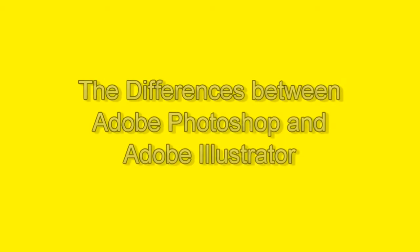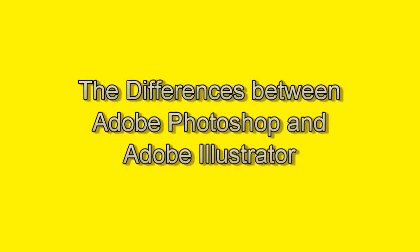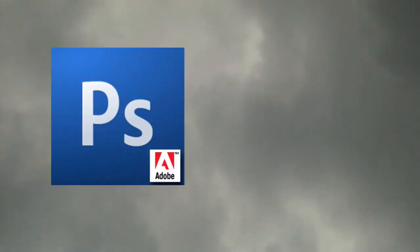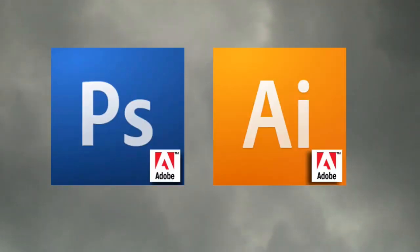Hello, thank you. My name is Mr. Young. In this video, I'm talking about the difference between Adobe Photoshop and Adobe Illustrator.